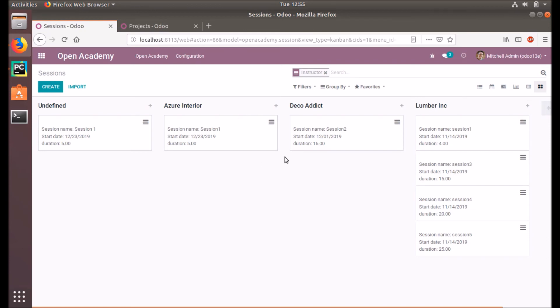This is how the Kanban view will be presented in our system, and this is how we can create a new Kanban view.